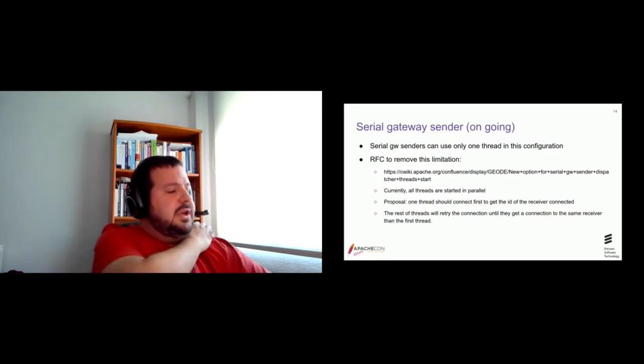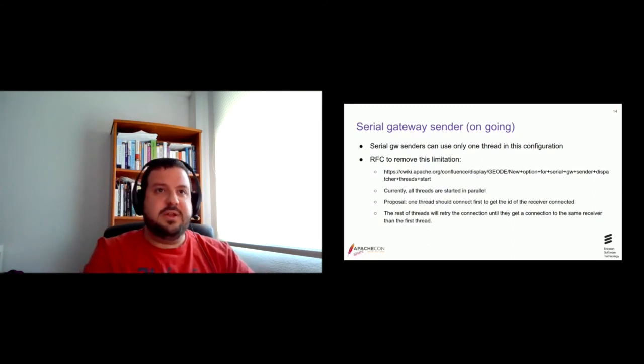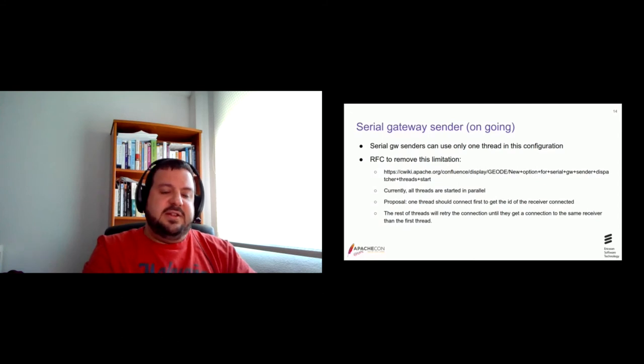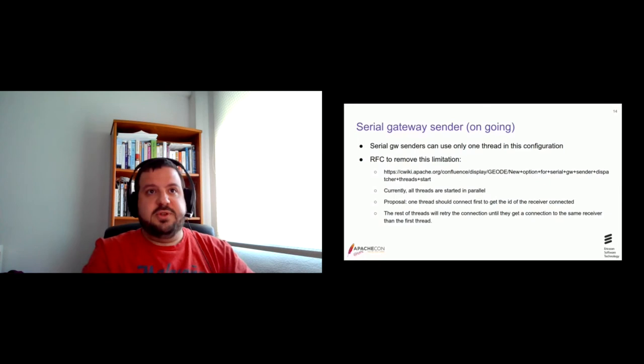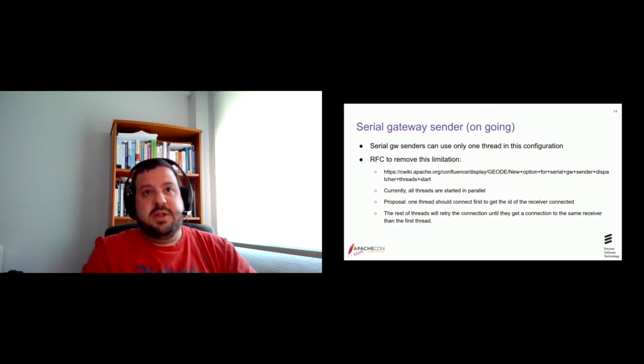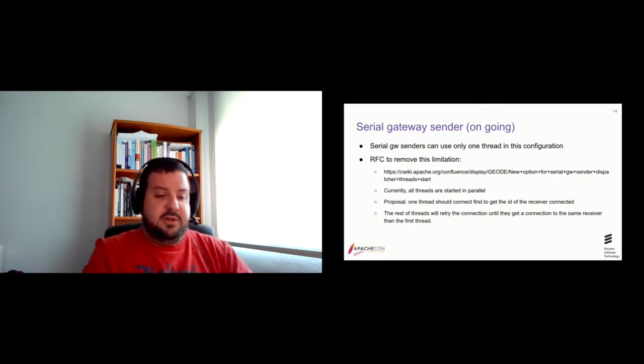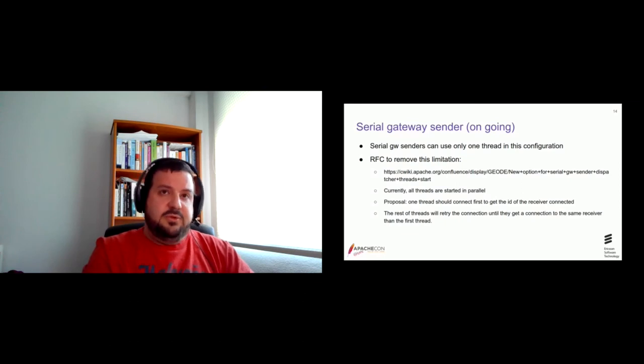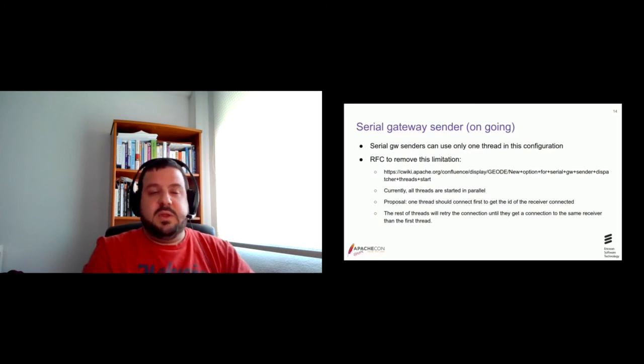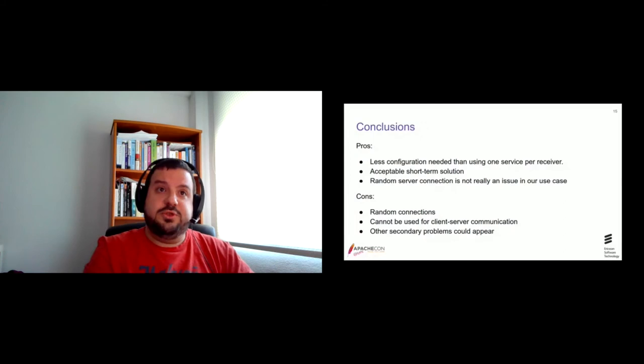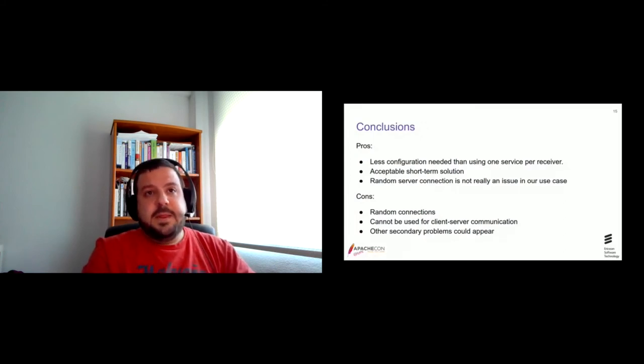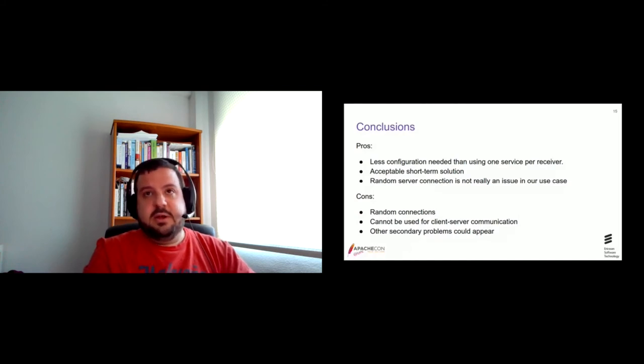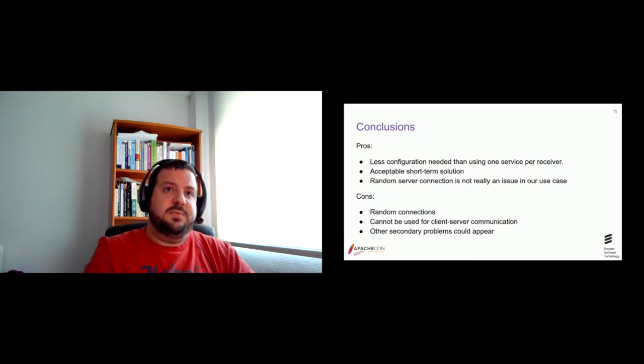Okay. Some conclusions about all these, our configuration. Is that, I think, we found a way to use less configuration in the networking for the, comparing to using one Kubernetes service per receiver. It looks like an acceptable short term solution. And, well, the random server connection is not an issue in, at least in our use case.